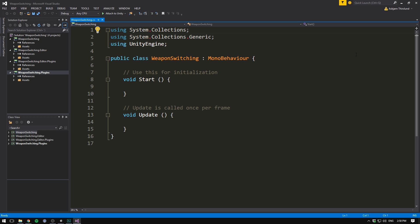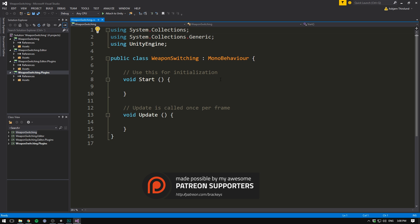And we want to create a new script called something like weapon switching. Let's hit new script, select C sharp and hit create and add. Let's double click it to open it up in Visual Studio. Now, of course, there's a bunch of ways you can go about creating weapon switching. You could create an array of all your weapons and then spawn them in and out as you need them. We can even create some kind of scriptable object that is going to store all the information about your weapon.